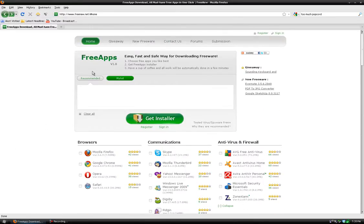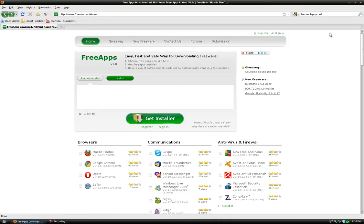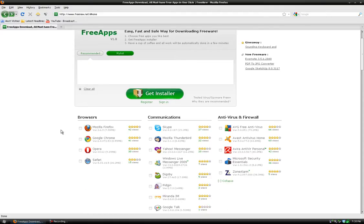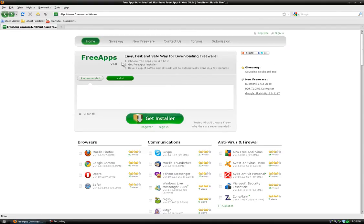I found this program through searching Google and I'm going to show you how it works and why I like it. So what you do is go to the site freenew.net.